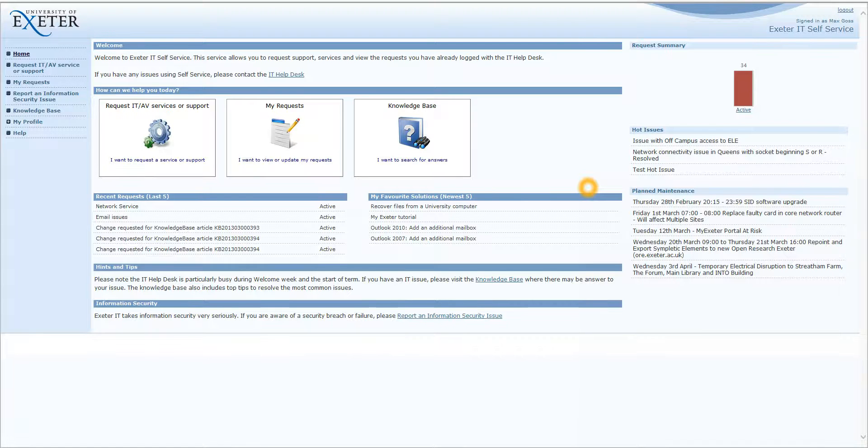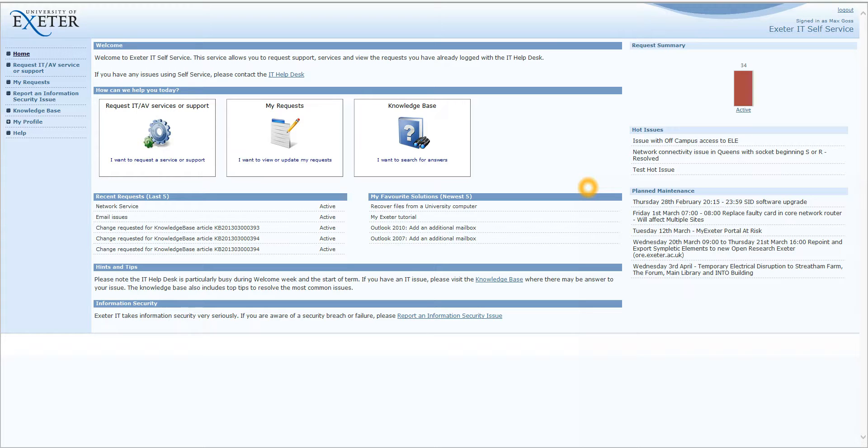In this tutorial video, I'm going to show you how to use the Exeter IT self-service portal. You can access the portal by going to www.ex.ac.uk slash IT self-service. You'll need to log in with your Exeter username and password.